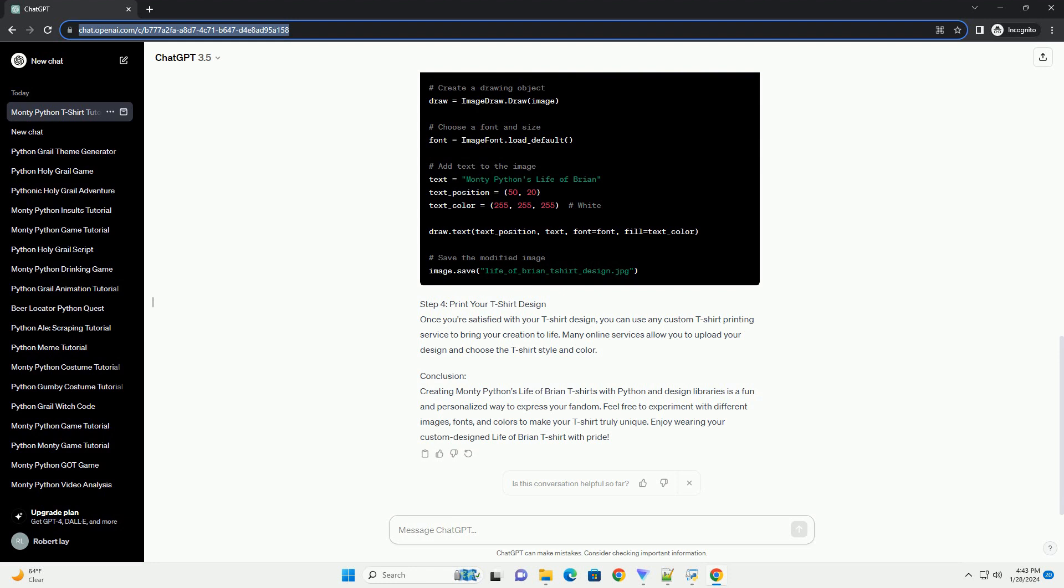Conclusion: Creating Monty Python's Life of Brian T-shirts with Python and Design Libraries is a fun and personalized way to express your fandom. Feel free to experiment with different images, fonts, and colors to make your T-shirt truly unique. Enjoy wearing your custom-designed Life of Brian T-shirt with pride. ChatGPT.